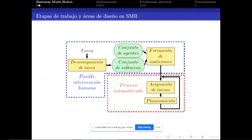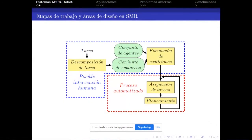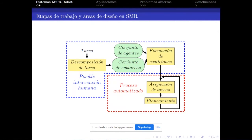El flujo de trabajo se compone a partir de una tarea global que sobrepasa las capacidades de un robot individual. Esta tarea se descompone en tareas que pueden ser secuenciales o no. Luego se forma un grupo o coalición de robots para asignar cada una de esas tareas. La asignación de tareas es un área de desarrollo en este campo; en general se realiza mediante métodos de subasta o de mercado, donde en función de la disponibilidad de recursos o costos se asignan las tareas.